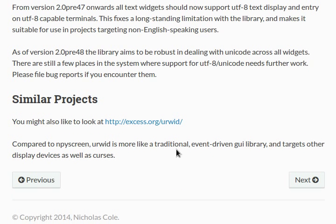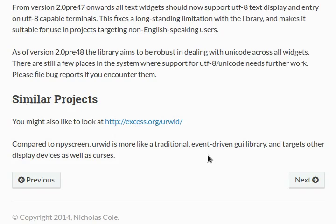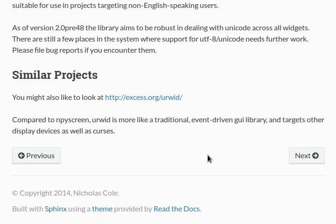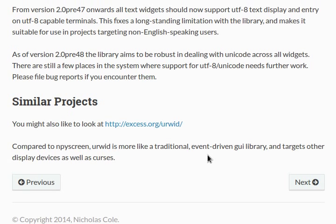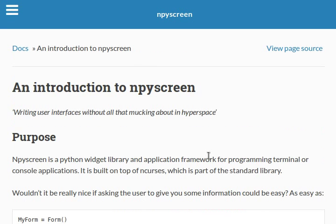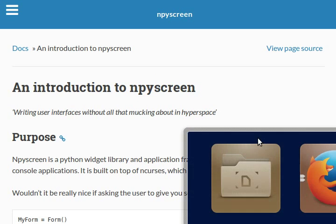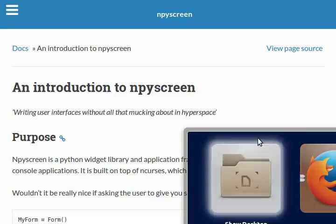It does note here that there are similar projects like Urwid, and of course there is the nCurses backend. Urwid is more of a traditional event-driven GUI library and targets other display devices as well as Curses. I might get into Urwid eventually, but for now I want to teach you guys nPyScreen. I'm sorry about my cursor, I don't honestly know what it's doing.